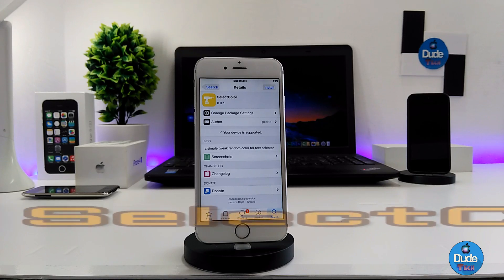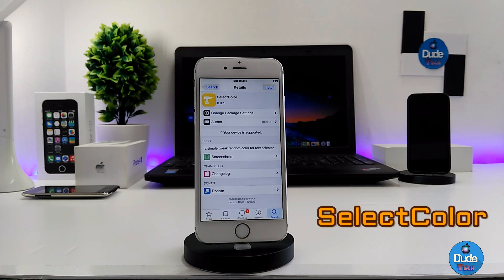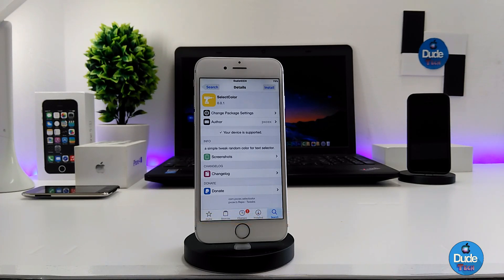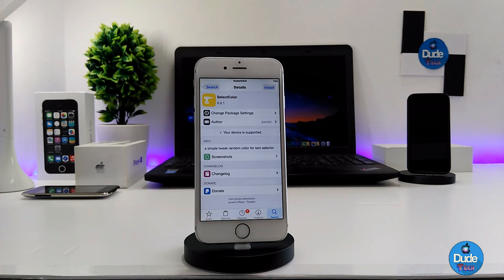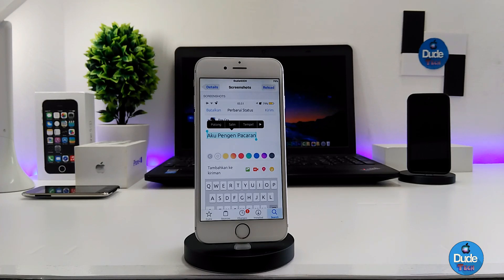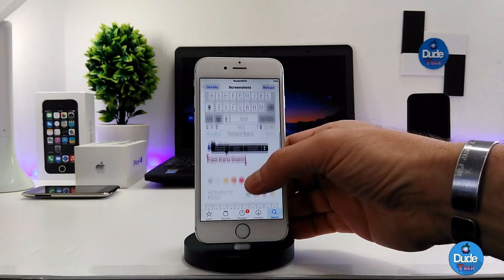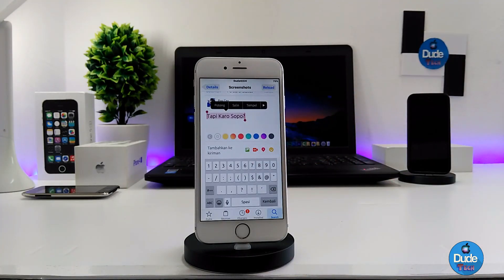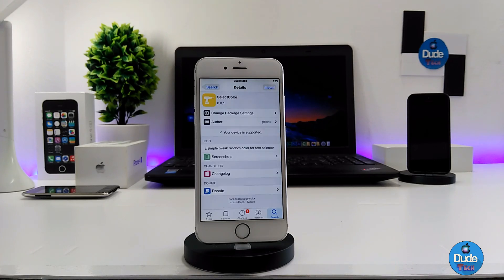Next I have Select Color — this is a really nice tweak. When you download it, the tweak is gonna provide you with a random color for your text selector. I'm gonna show you guys in a screenshot how it's gonna look when you try to type something. This is how the tweak provides you with colors once you want to write something — you can pick the color you want to highlight or write with. It provides you with a lot of colors as you guys can see, and it's really beautiful to set on your iDevice. There you go guys, Select Color.